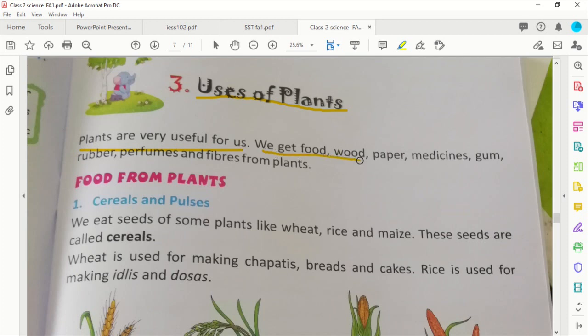We get food, wood, paper, medicines, gum, rubber, perfume, and fibers from plants.